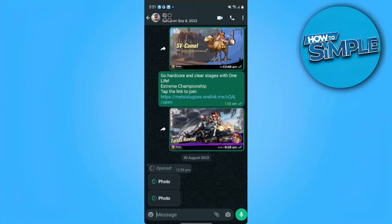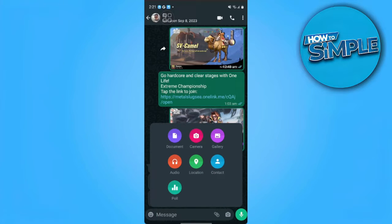From here, we want to tap on the attachment icon on our message bar, and you want to select gallery.